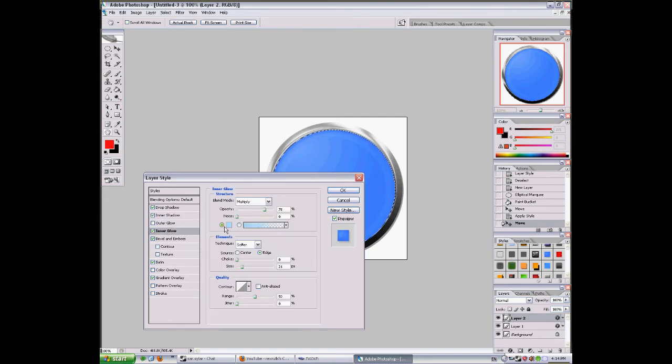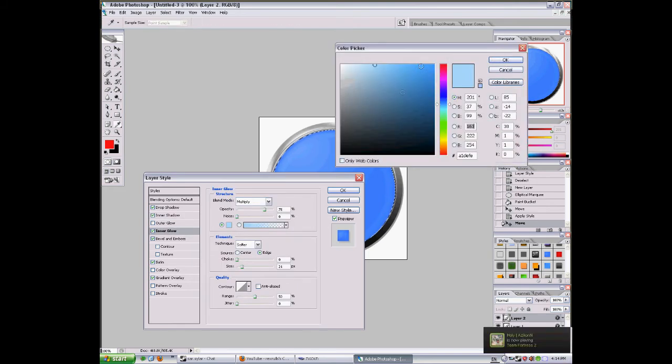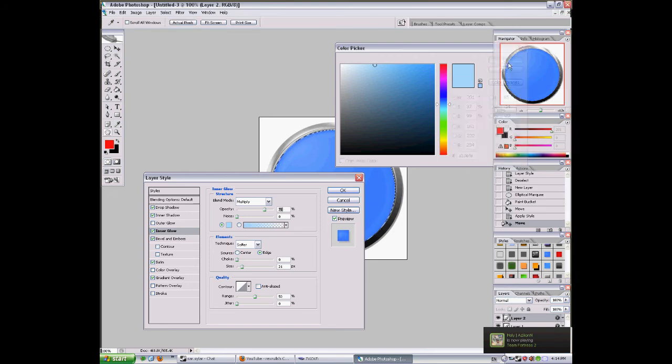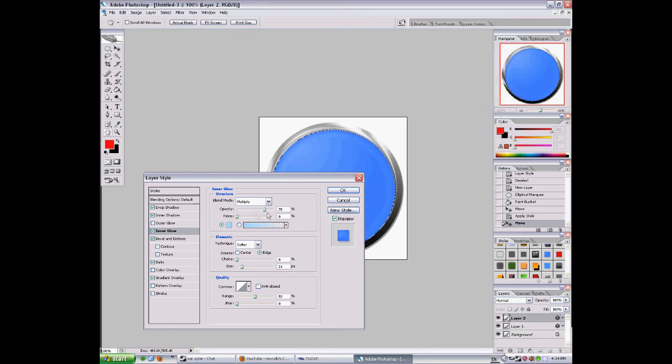Inner glow: this kind of blue. Here is the code. Opacity 75, range 50, size 21.